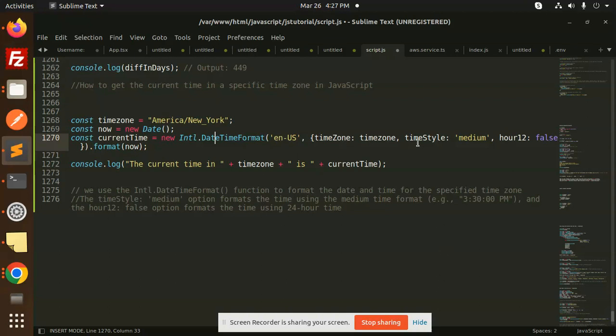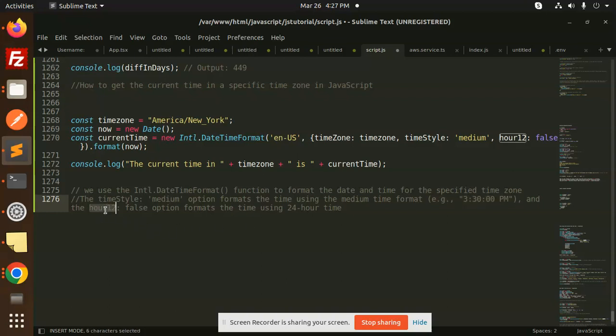Next we are using the timeStyle: medium option which formats the time using the medium time format. Like you can see that this format, okay, 3:30 PM. And the hour12: false option formats the time using the 24-hour time.